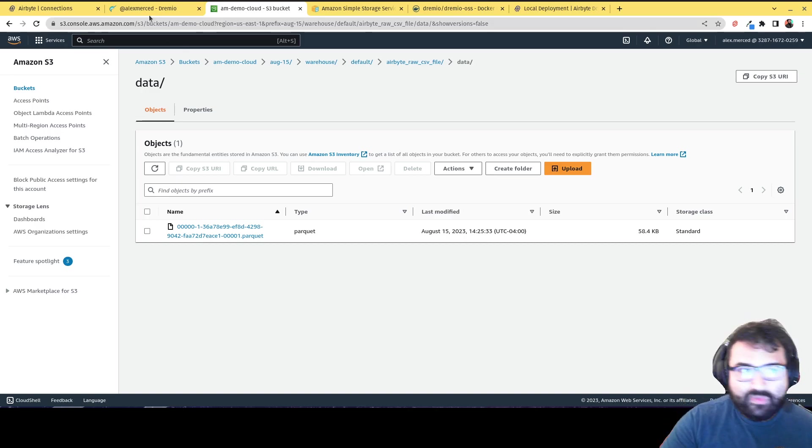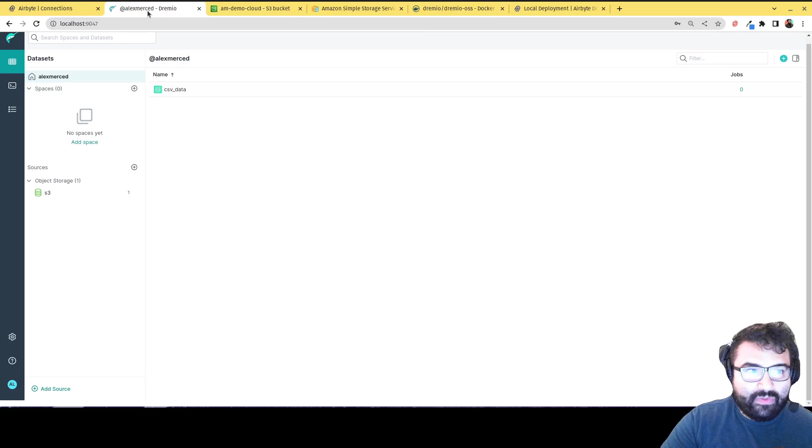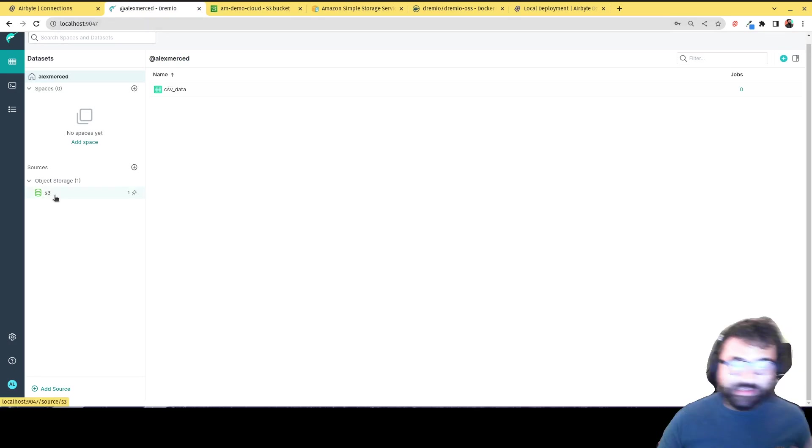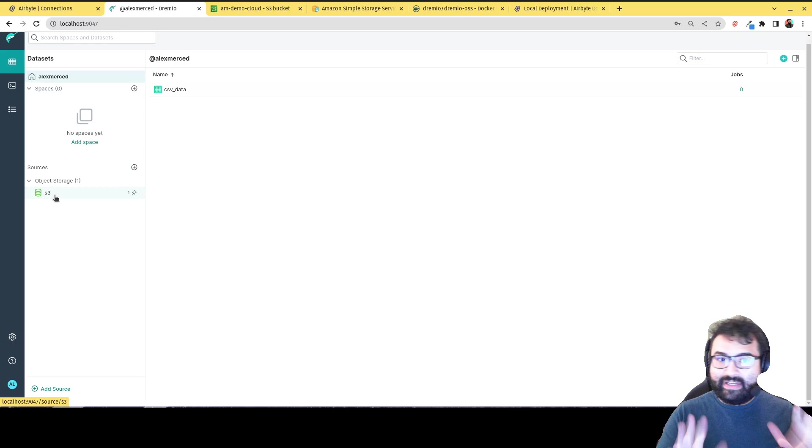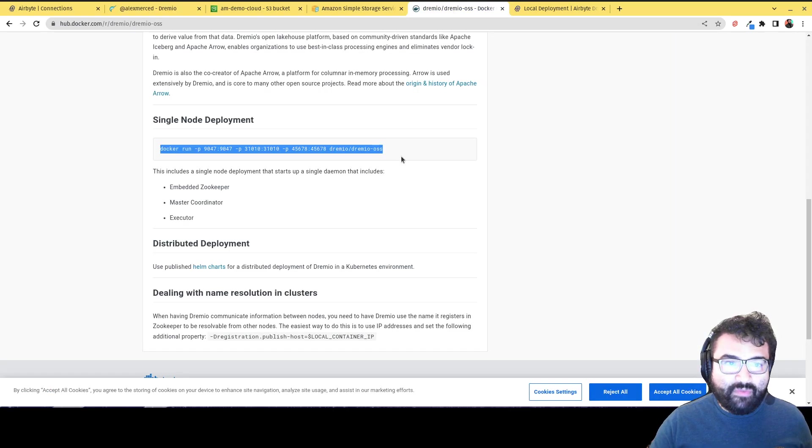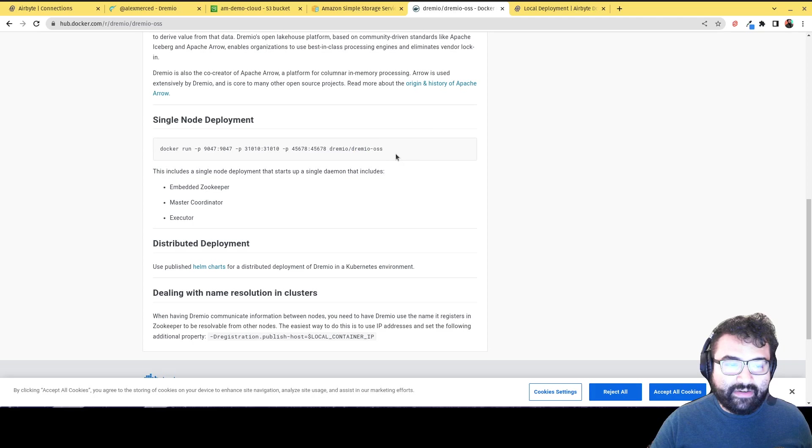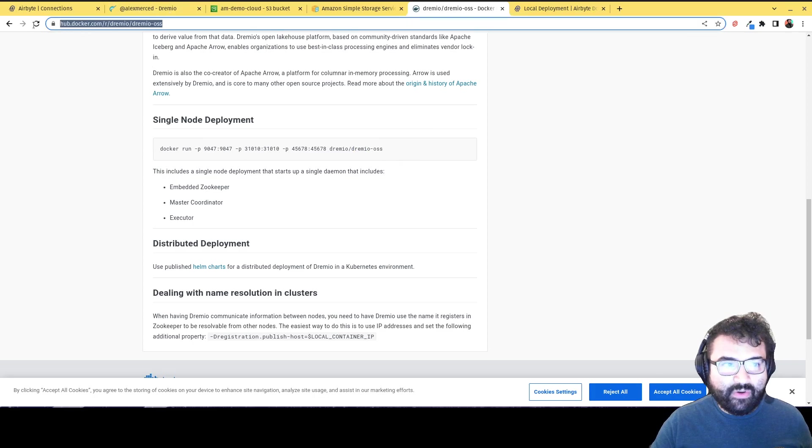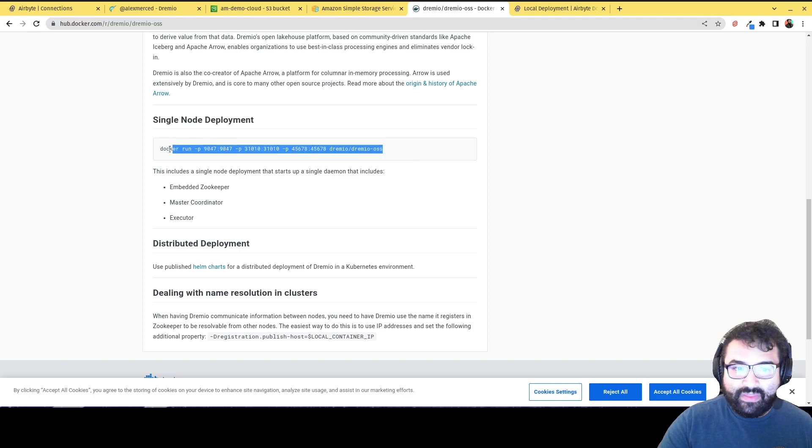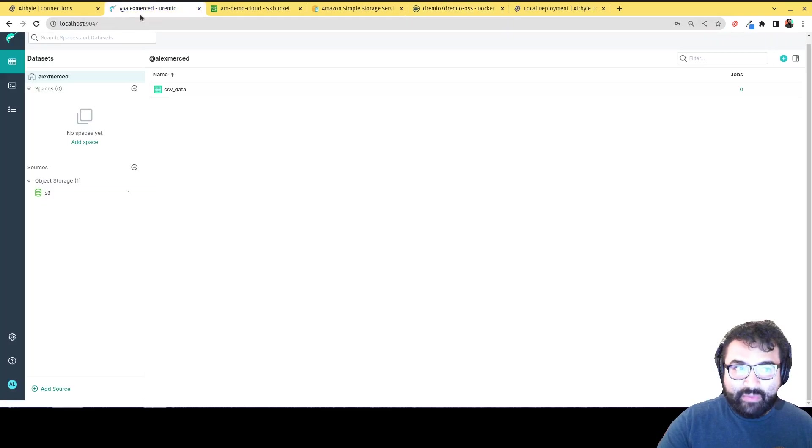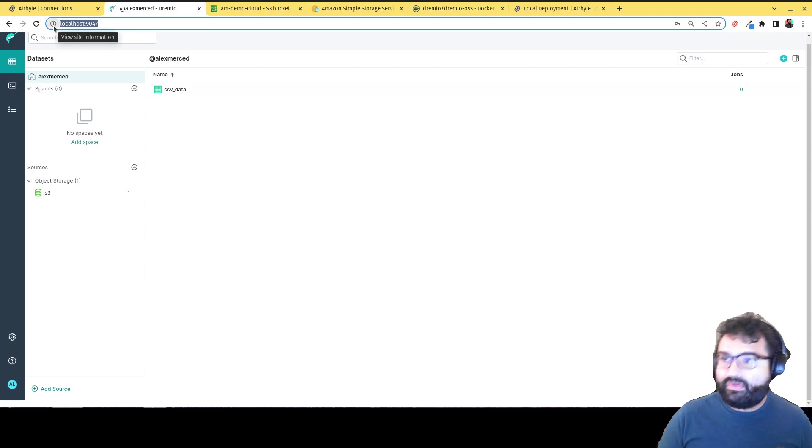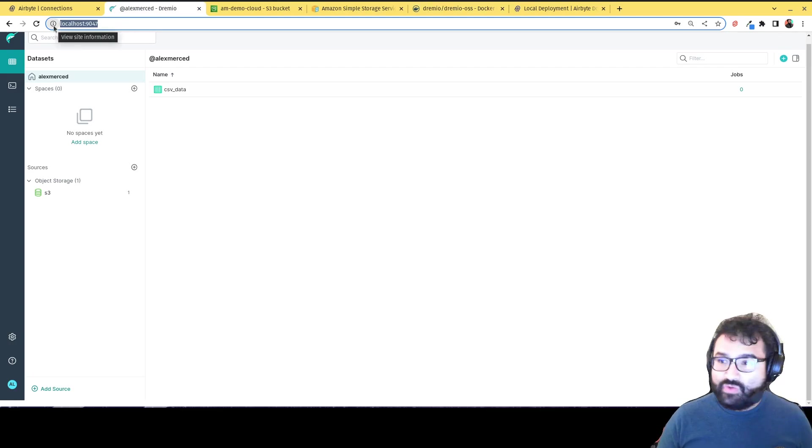Now one thing to be aware of though, the way it currently works is that so right here I connected my S3 bucket. So this is Dremio. So I've connected and I'm running Dremio from the Docker container. So if you want to run Dremio from the Docker container, just run this command. So just go to the Dremio OS hub.docker.com page, and then you're just going to run this command right here. And then you'll be able to go to localhost 9047 to see Dremio running. This is a great way to sort of get used to the Dremio UI and play around with Dremio.